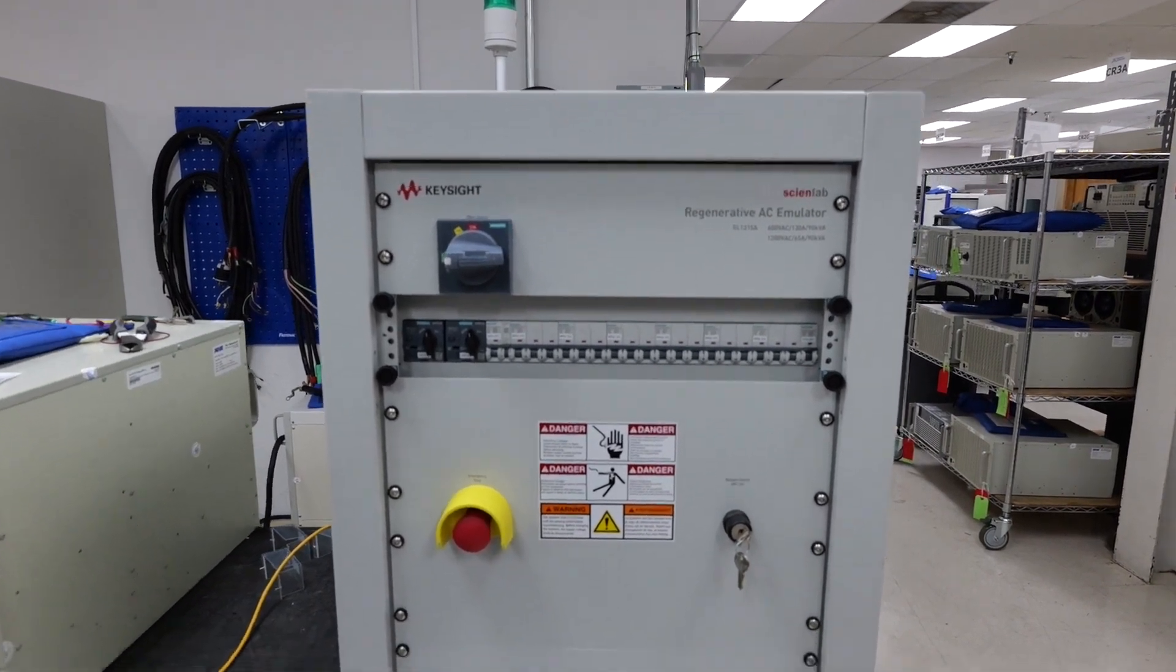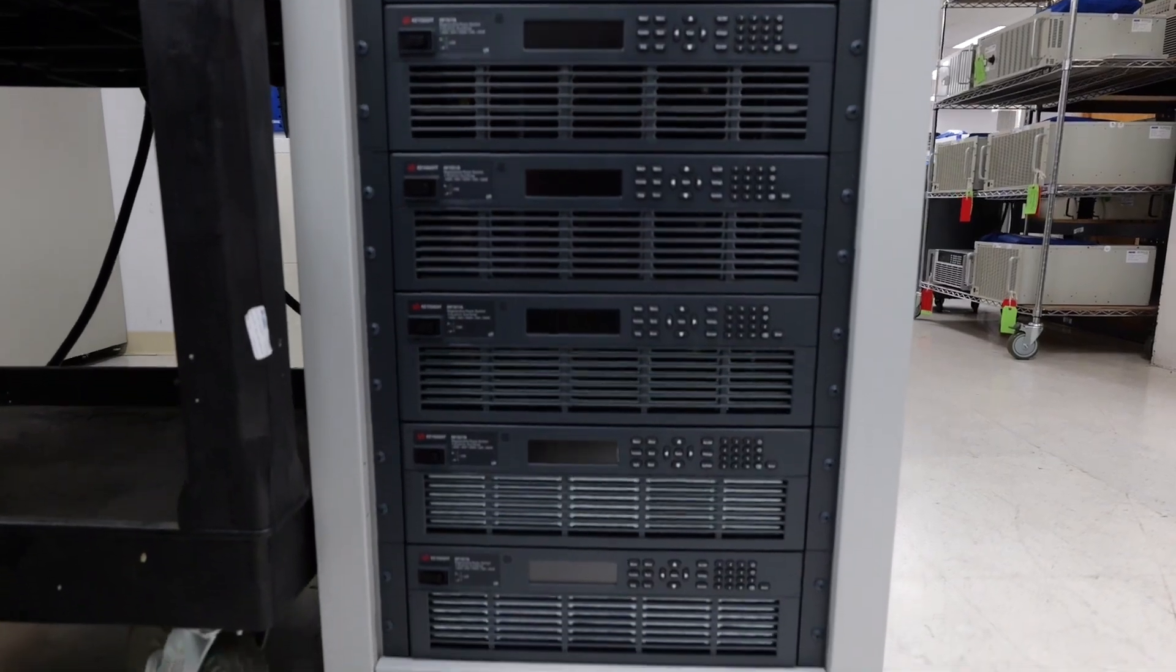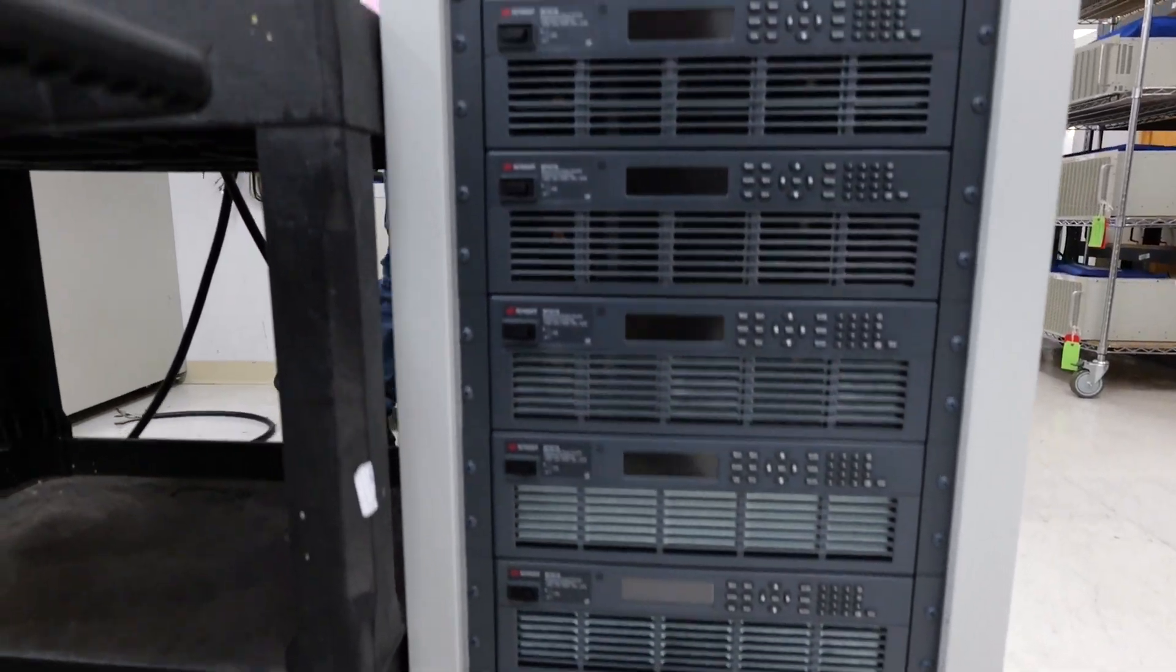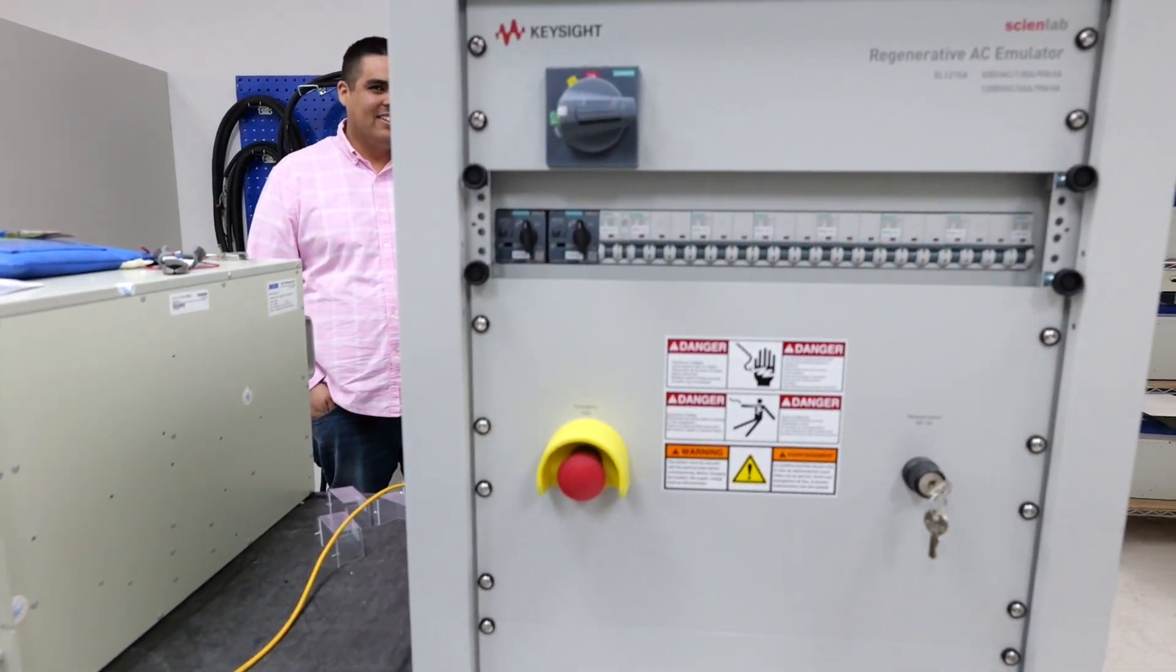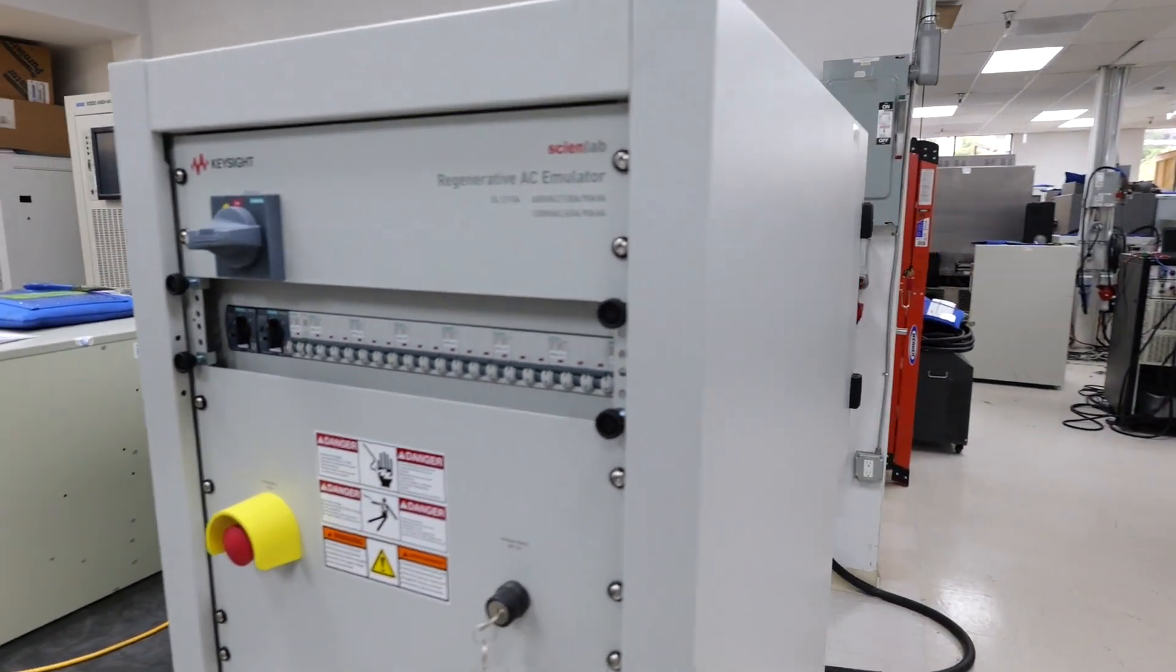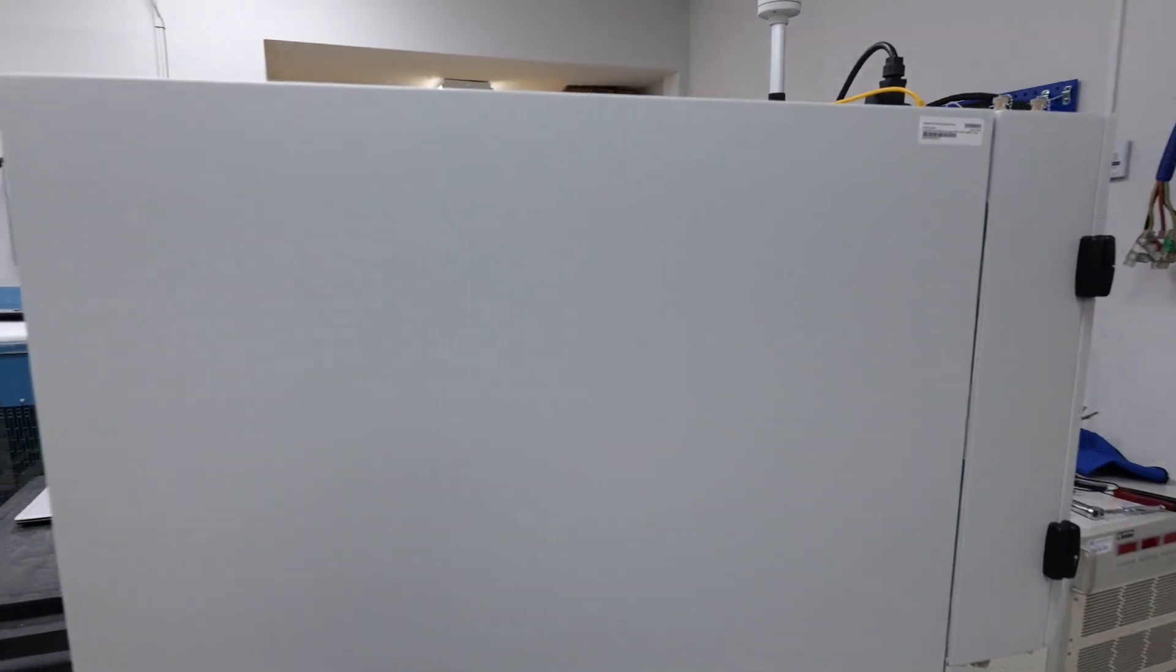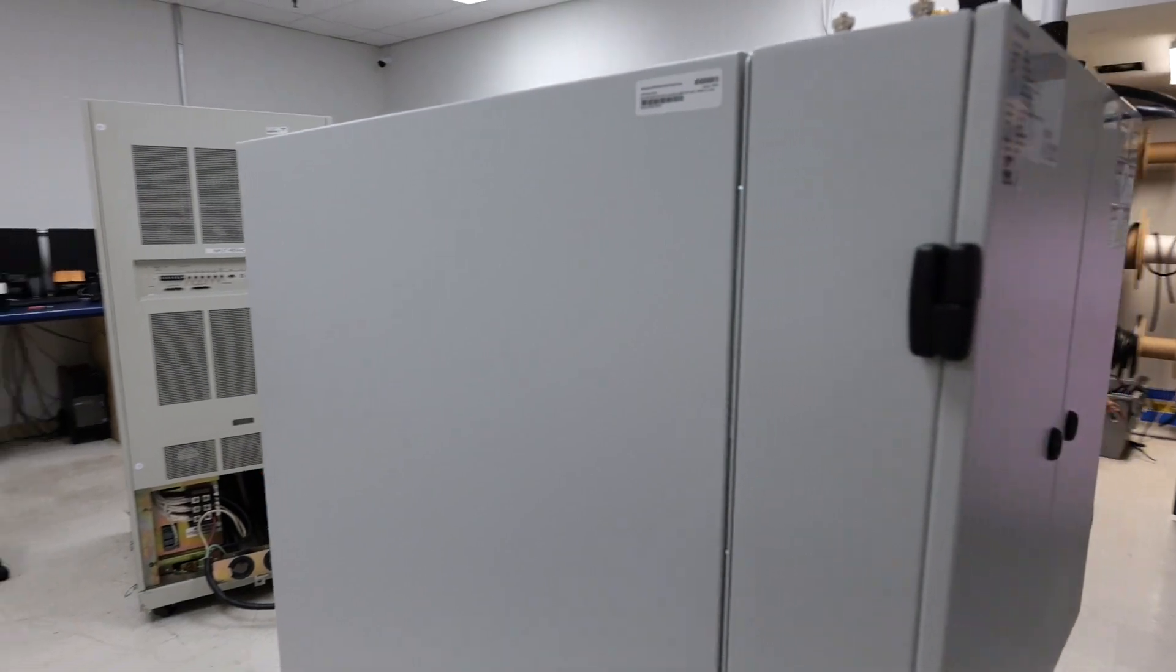The Keysight SL1215A is both an AC and DC source and load. It's capable of up to 1,200 volts AC at 90 kVA and up to 1,000 volts DC at 120 kilowatts.